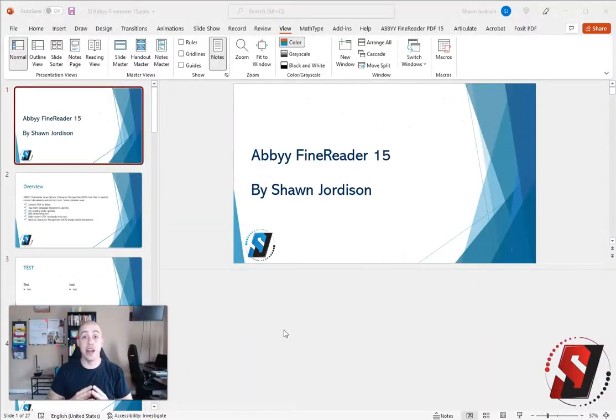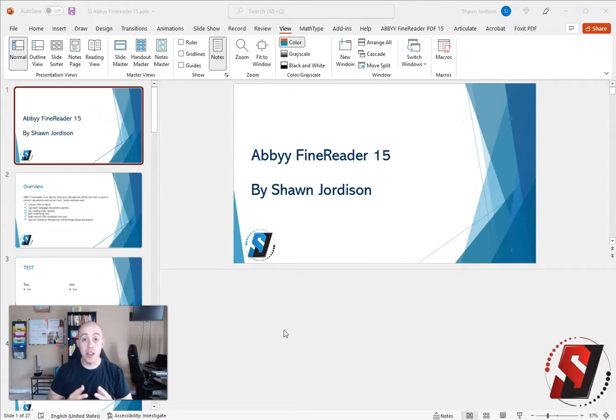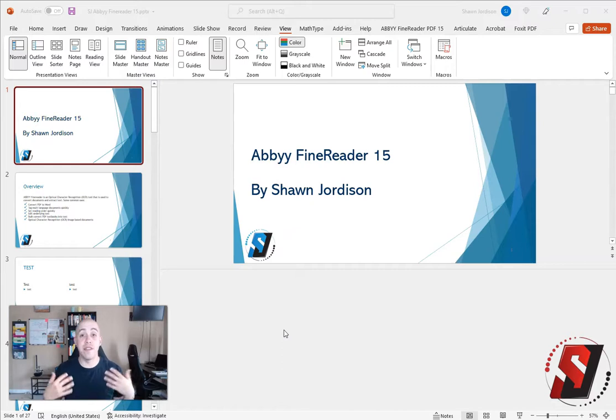Any PowerPoint file you are working with requires each slide to have a unique slide title. This is a 508 and ADA requirement.